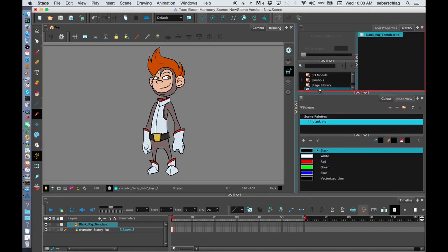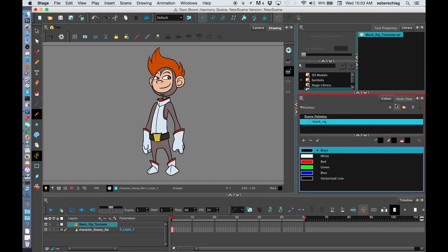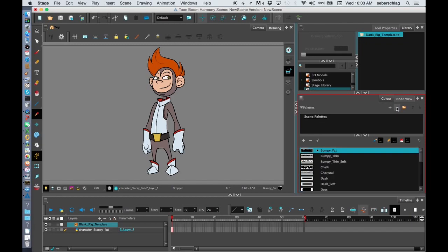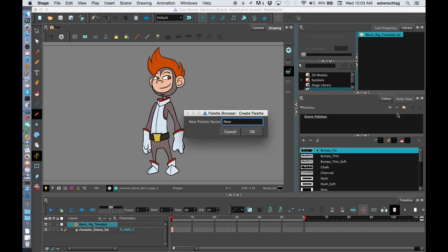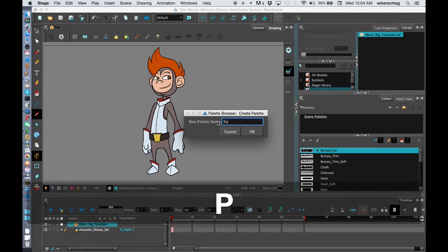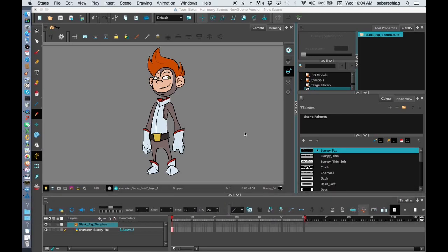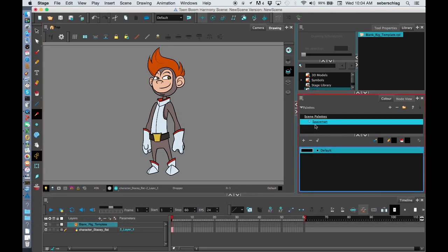Before I get started, I'm going to just get rid of that blank rig color palette. So in my color window, I'm going to press the minus sign and I'm going to create a brand new color pot. We'll call this character space man. And that is going to be the only color palette in this scene.